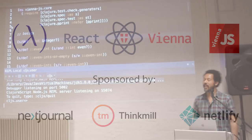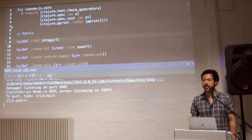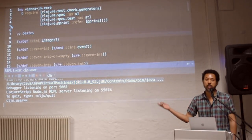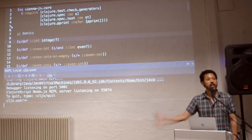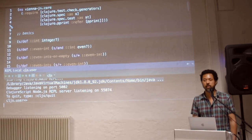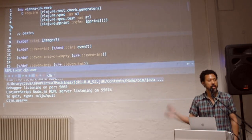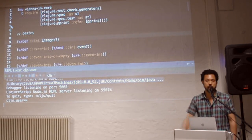Hi, I'm David Nolan. I am a software engineer for a company called Cognitect. They're a software consultancy. We are also the stewards of Clojure and ClojureScript. I'm the lead developer of ClojureScript.